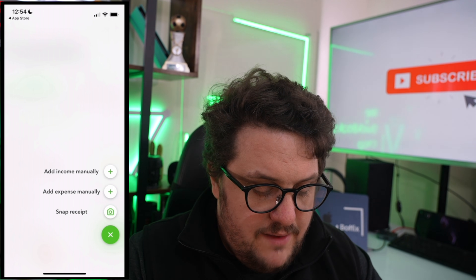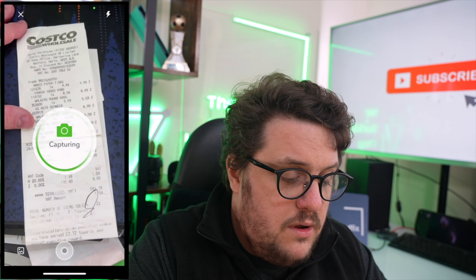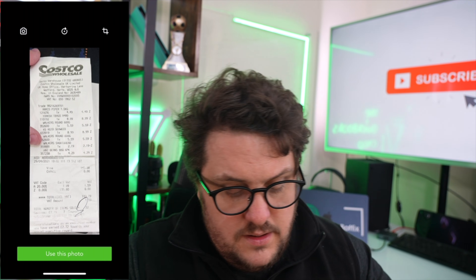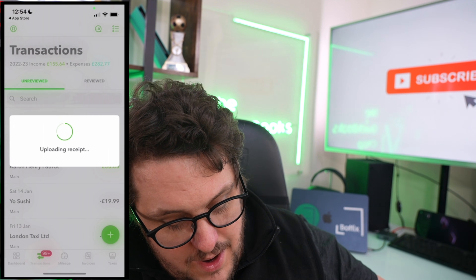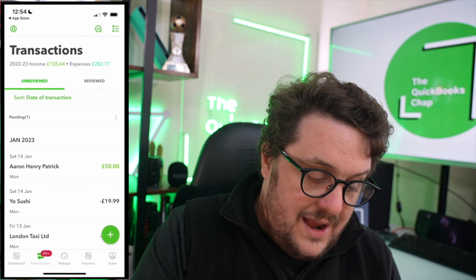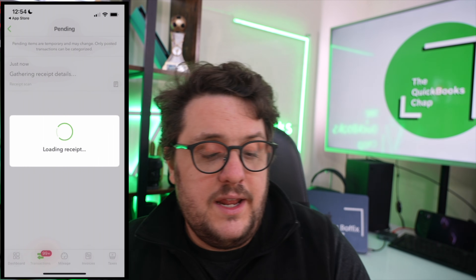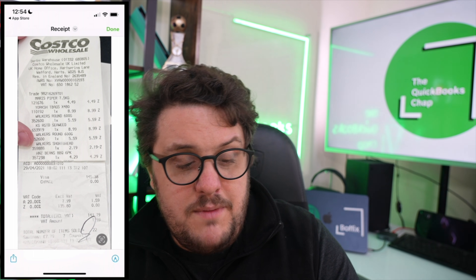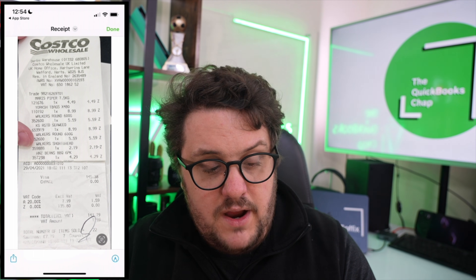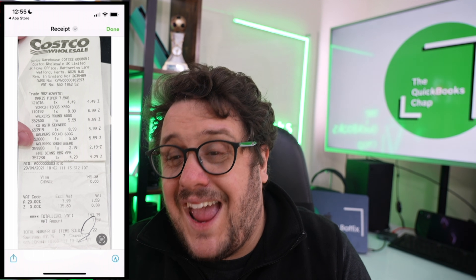Snap receipt is really clever. Press snap receipt and it gives you the chance to take a photo of your receipt. QuickBooks is now going to read that photo and actually add most of the information without you having to worry about it. It's genuinely that clever. You can see at the top it's gathering the receipt details — it's not just storing a photo, it's actually finding the information. It reads £145.38, finds the word Costco, finds the date, and adds it all in. This couldn't be any simpler.